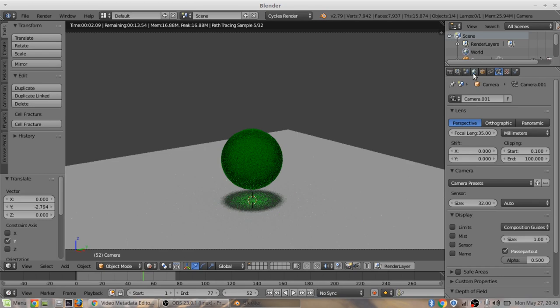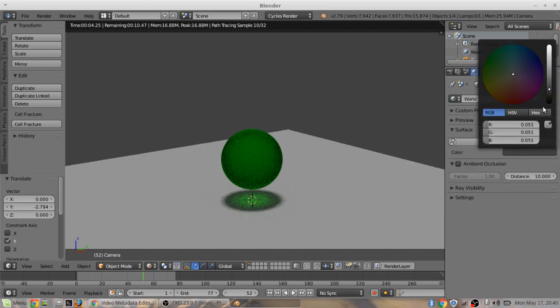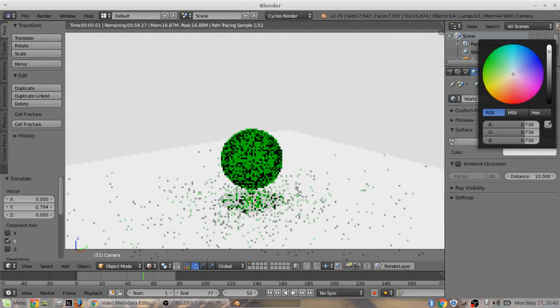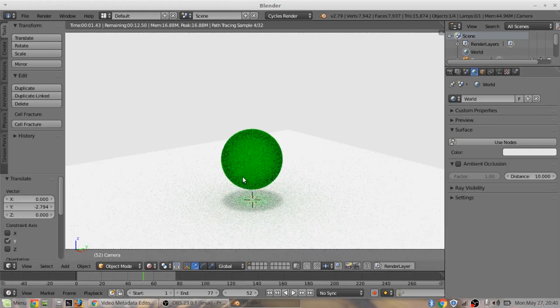Here, let's make the world color a little brighter. There we go. That's nice.